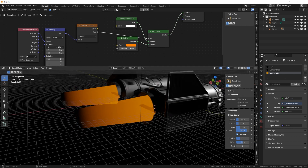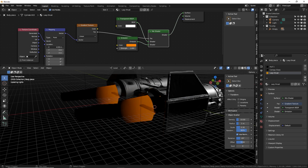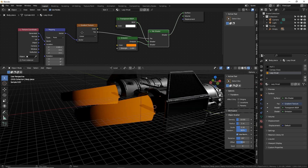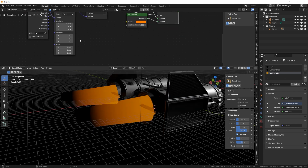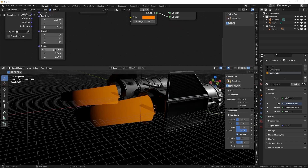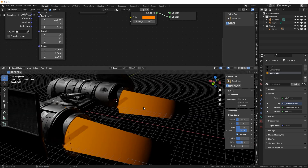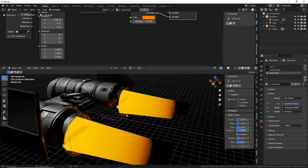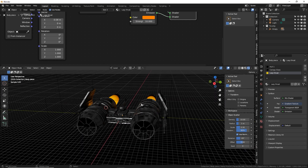We can control the falloff, use a color ramp, or even use the scale here to play with the speed of the falloff. I want to keep it like that — maybe turn the emission up to 10 so it actually gives off some light.